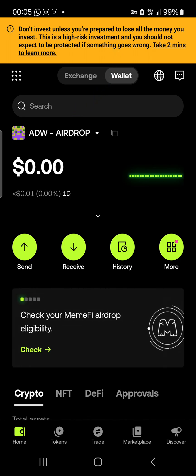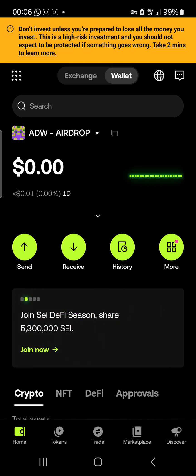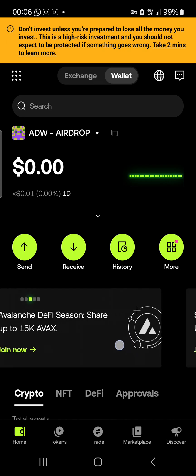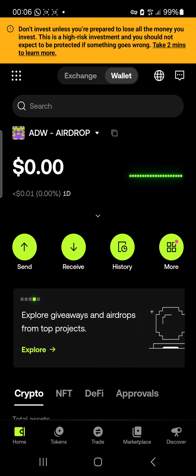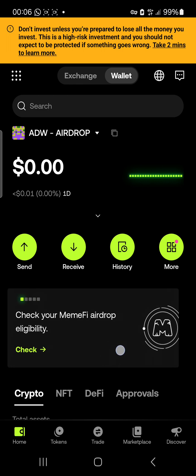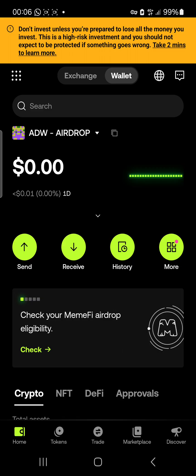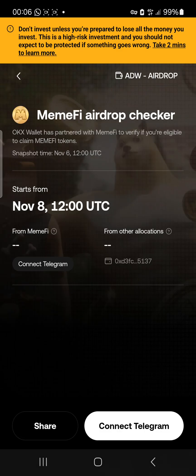Now that your VPN is turned on and you've opened your OKX wallet, you're going to swipe until you see the MIMFI task — just keep moving it to the left. Once you've found it, this is the one you're going to click on: 'Check your MIMFI airdrop eligibility.' Click on 'Check,' then click on 'Connect Telegram.'